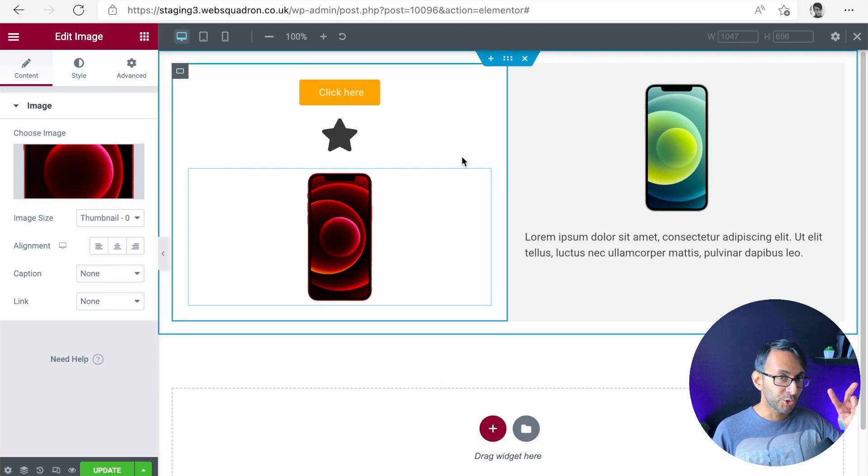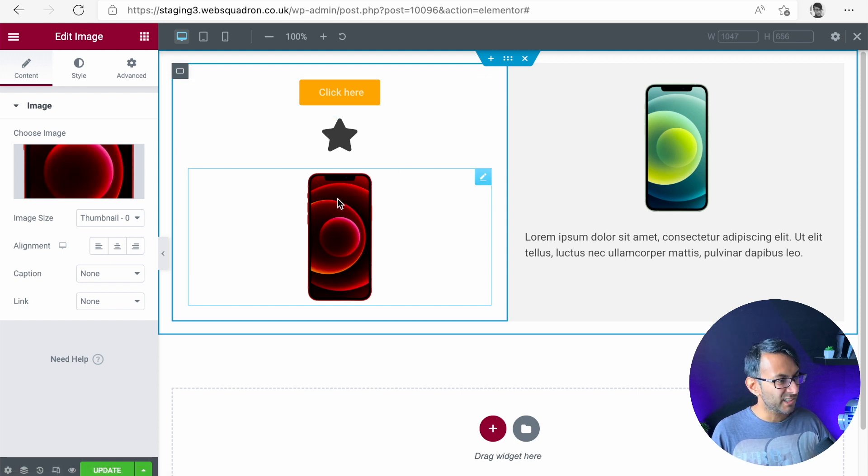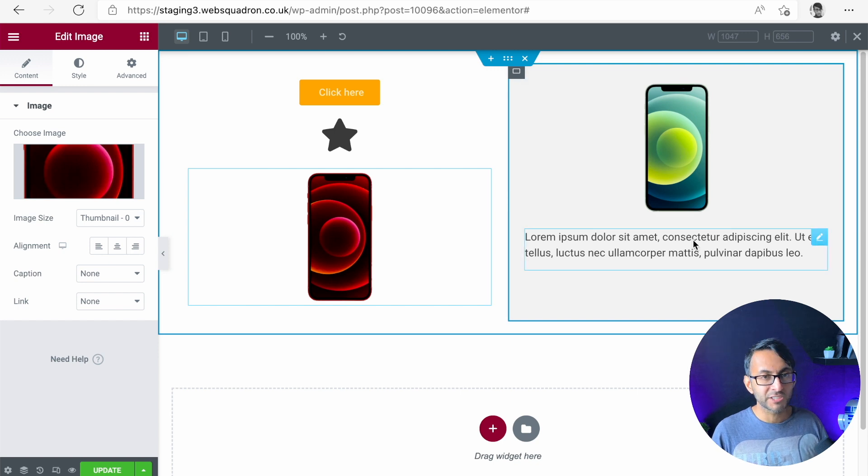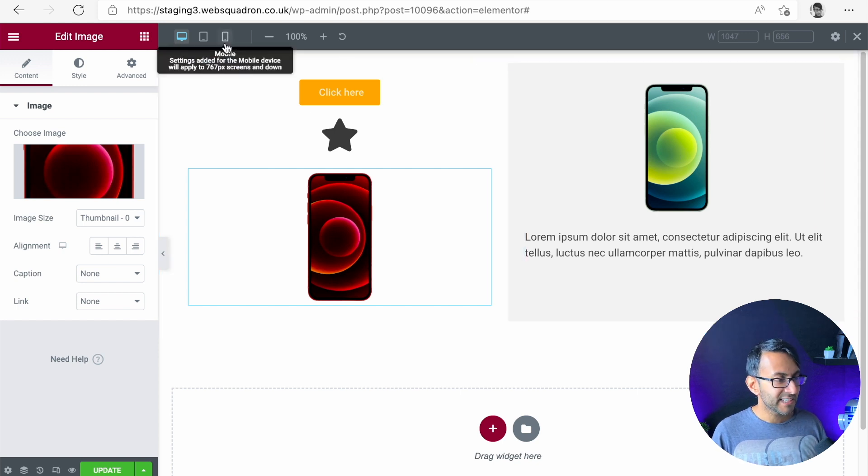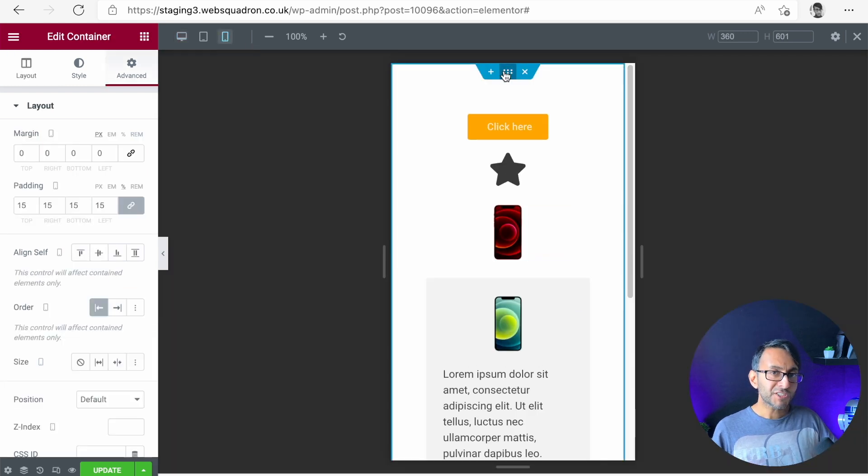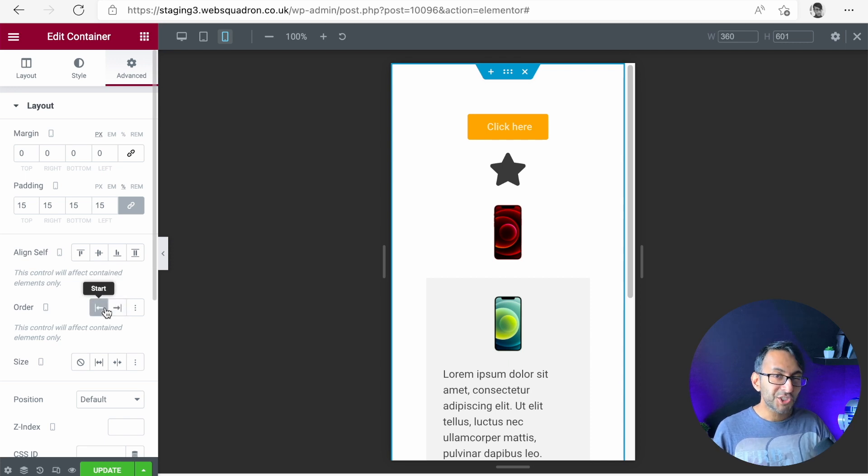So I've got over here two containers. I've got a container over here with a button, icon, and an image. And over here, great background. We've got image and a bit of text. Let's just go over to the mobile mode. You go to the parent container and you start to mess around with the order. It doesn't do anything.